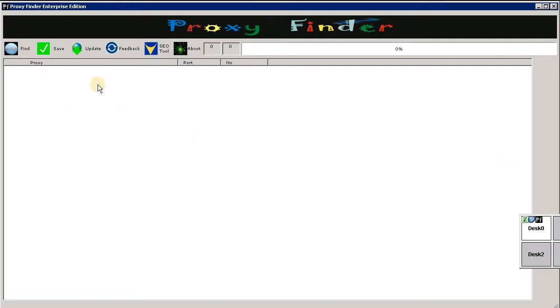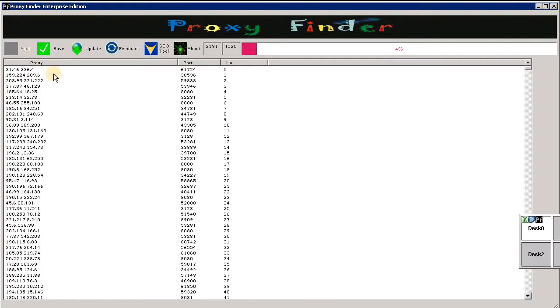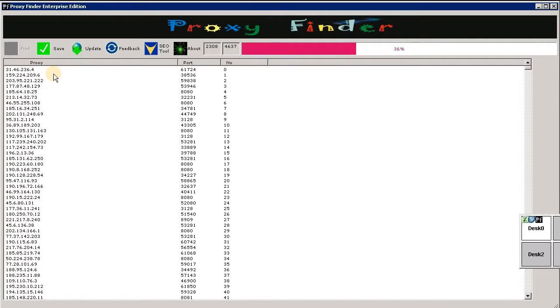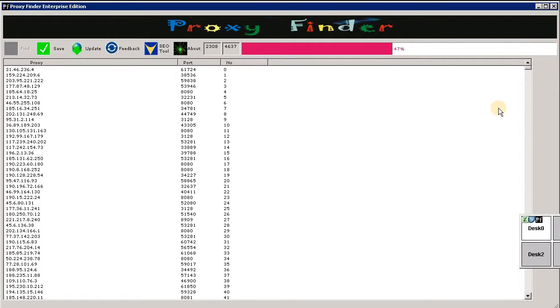All right, so let's get started. This is going to take a few seconds. I'm going to click Find and it's going to load up a few proxies. I don't know where it gets it from, but it is very handy and can be used in multiple applications. You just wait until the progress bar goes all the way across.